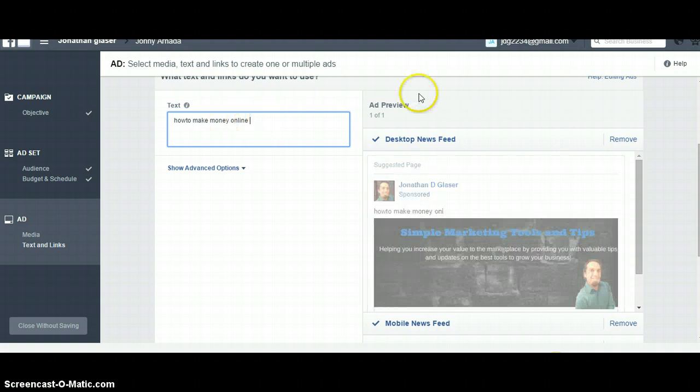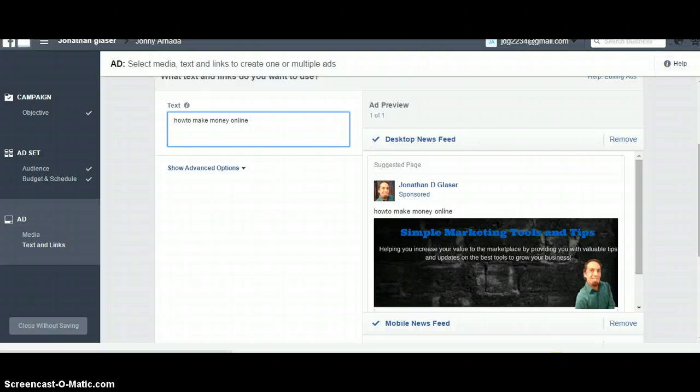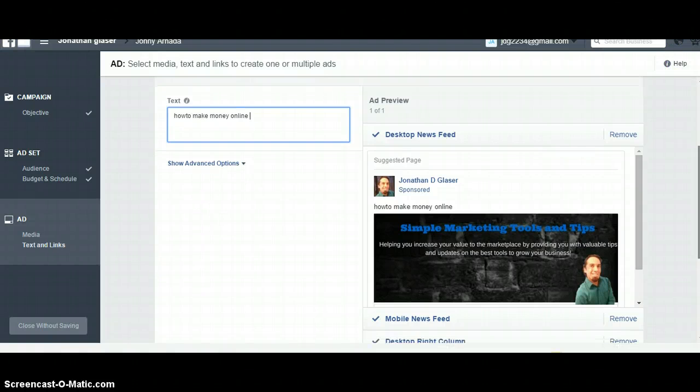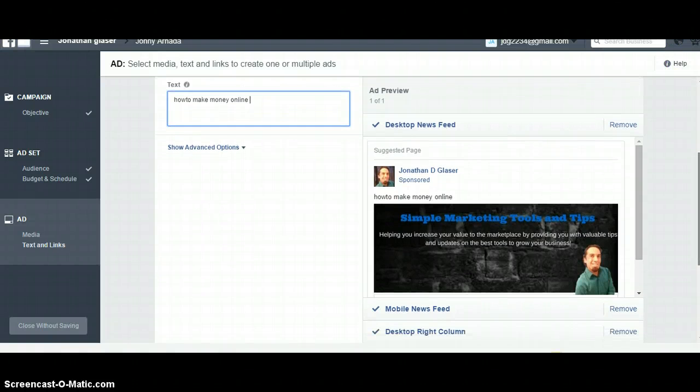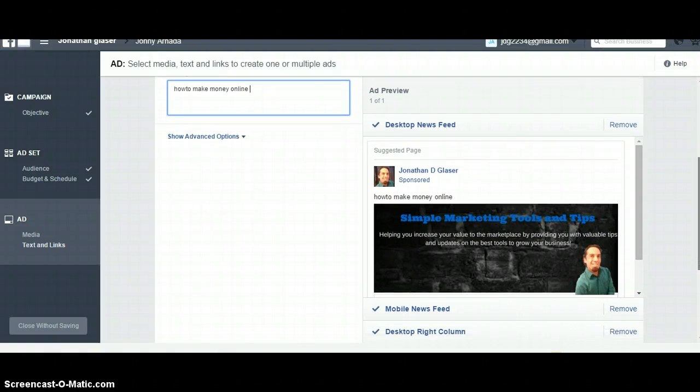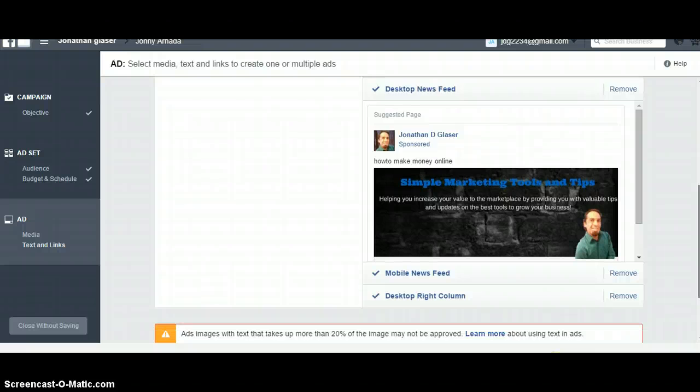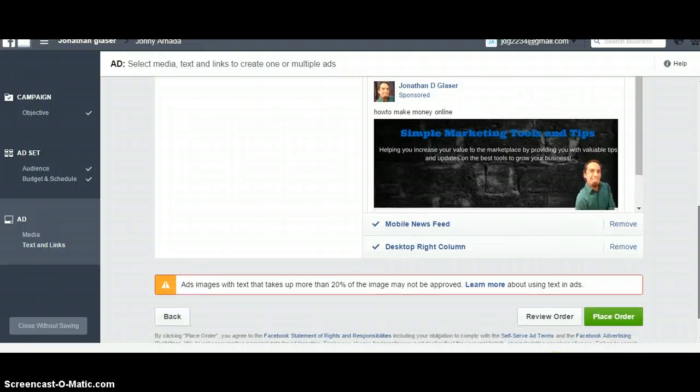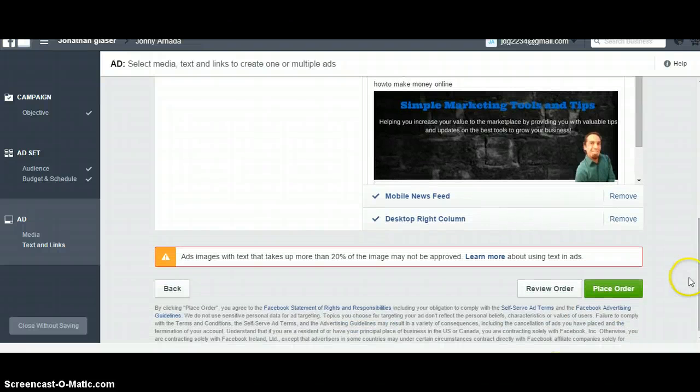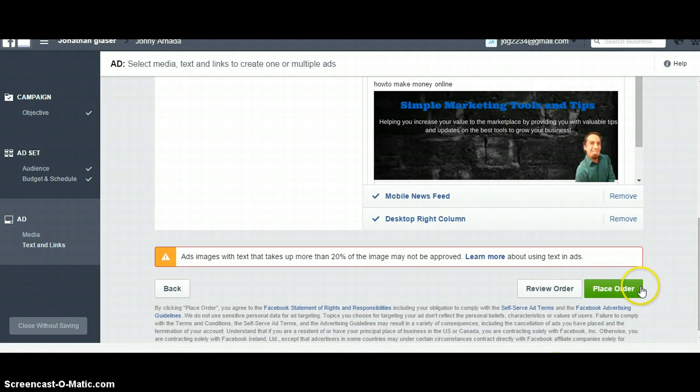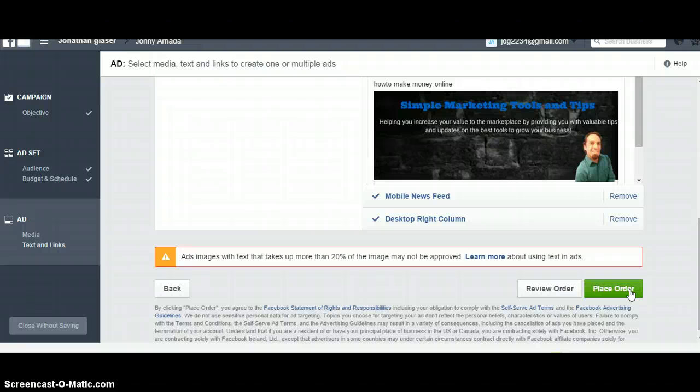Type quick text about what it is you do to get someone to want to like your page and see what you have to offer. That's pretty much how simple it is to run a like campaign. After you got it all set up the way you want it, if you're happy with it, you'll go ahead and hit place order. That's it for me. Jonathan Glazer saying take care and don't forget to click that link below. Have a great day.